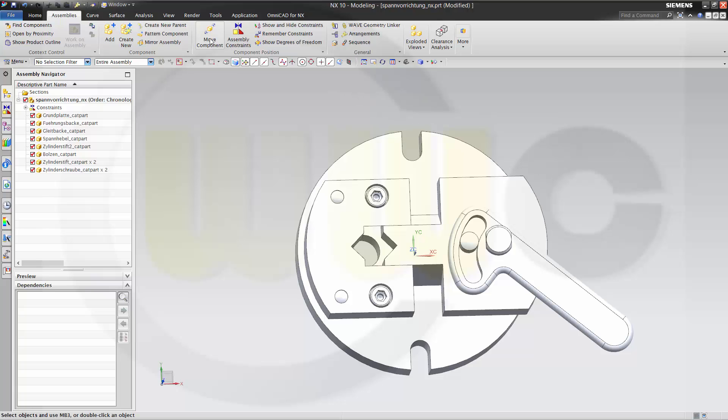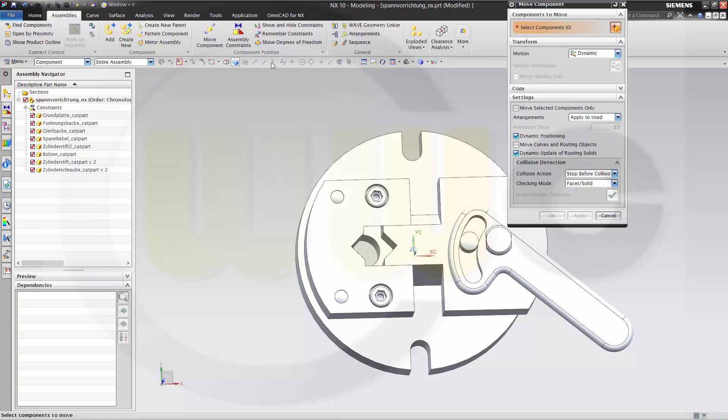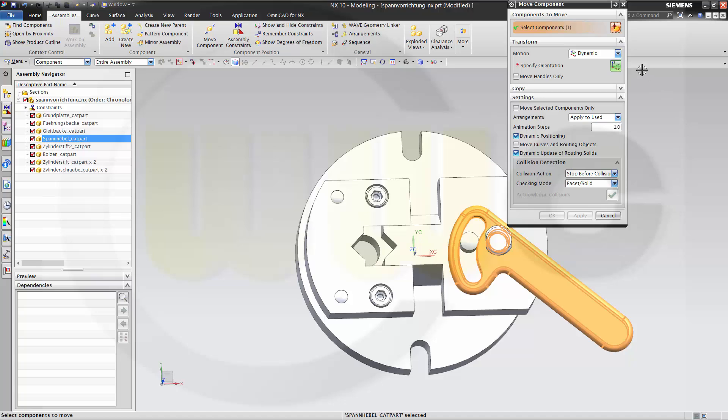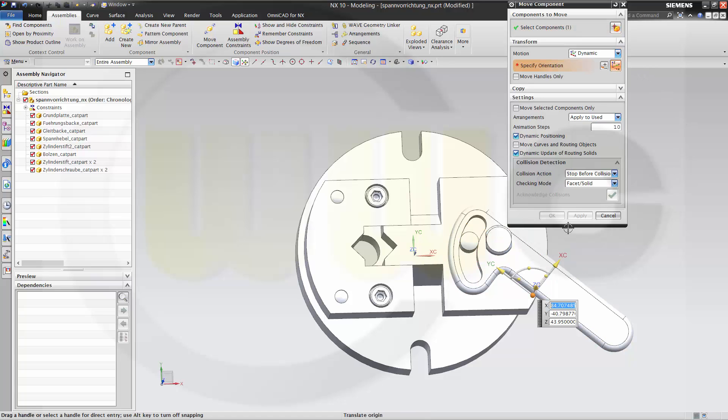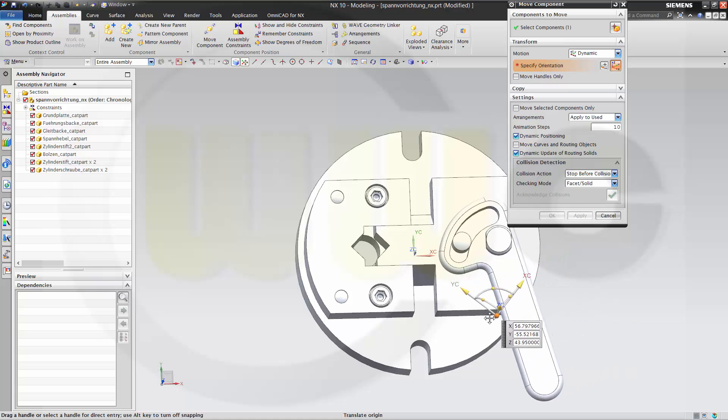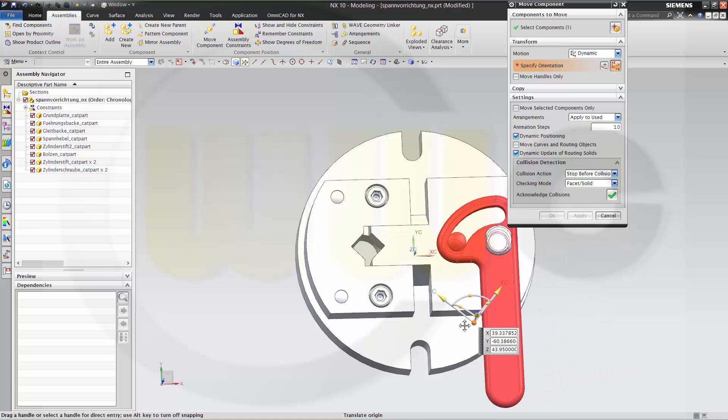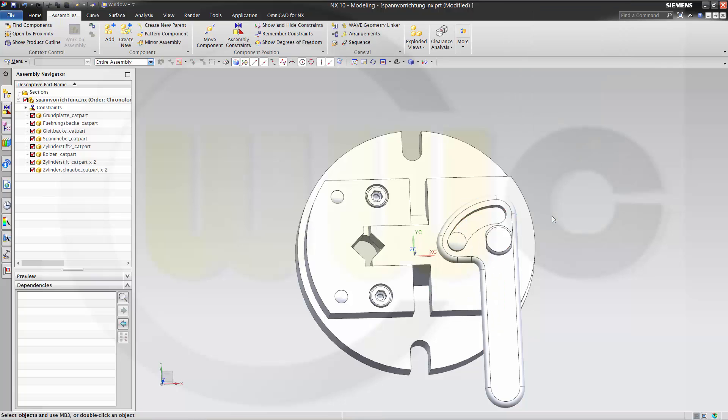Move the component again. This one dynamically over here. And again apply to used and OK.